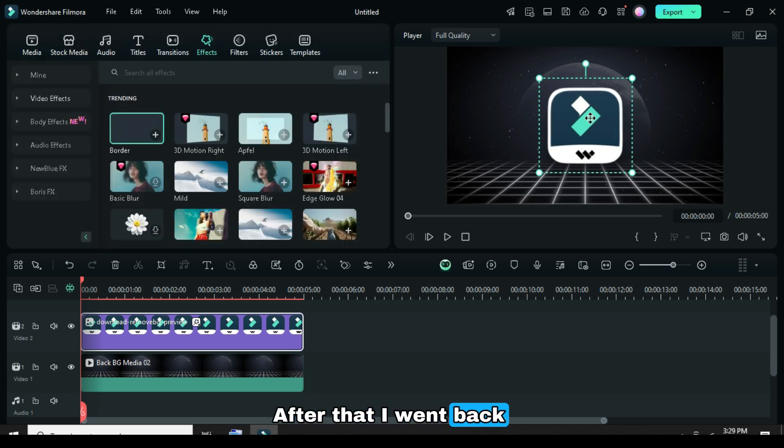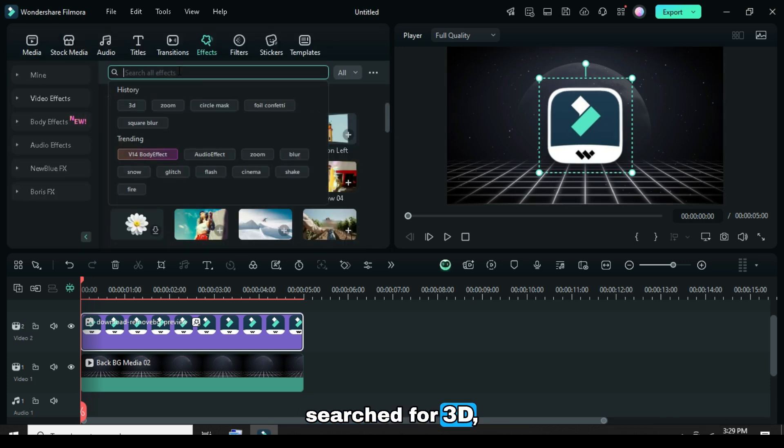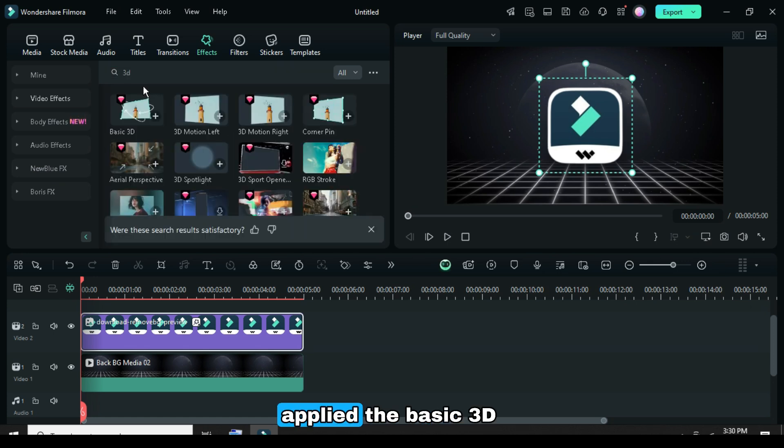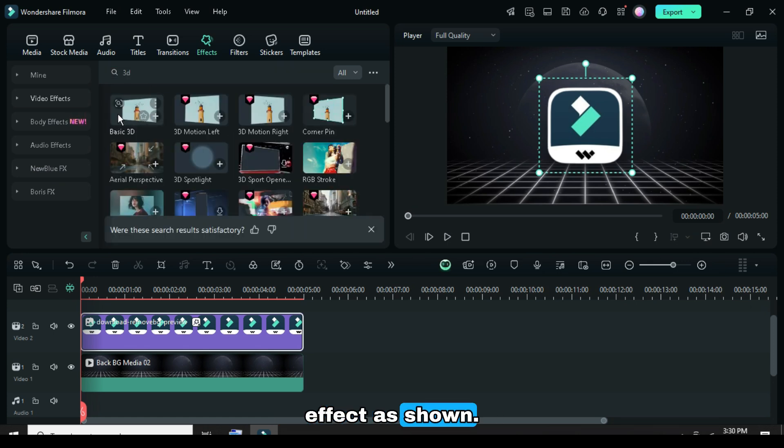After that, I went back to the effects tab, searched for 3D, then dragged and applied the basic 3D effect as shown.